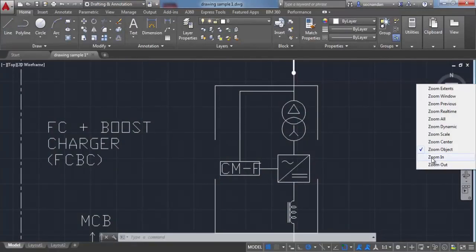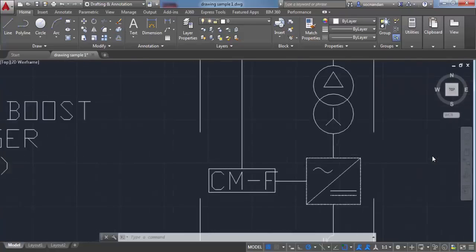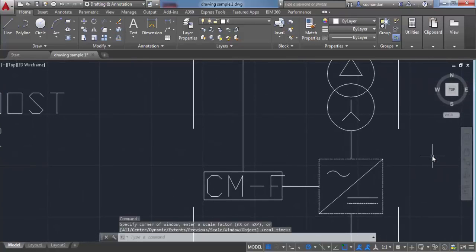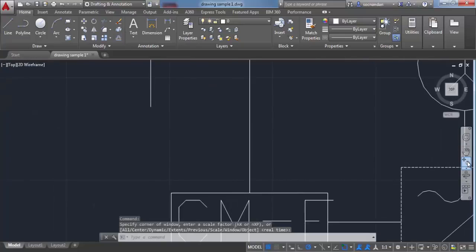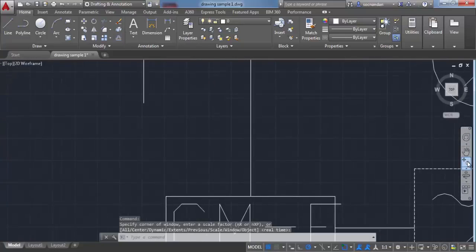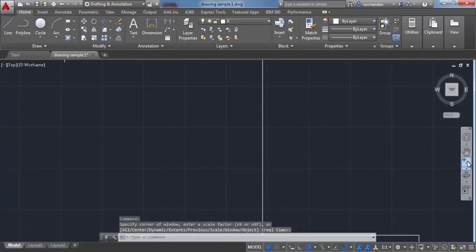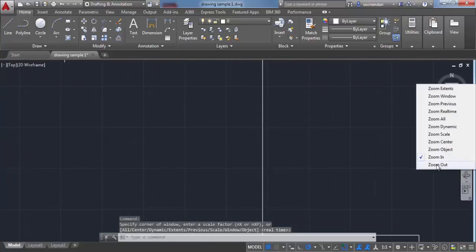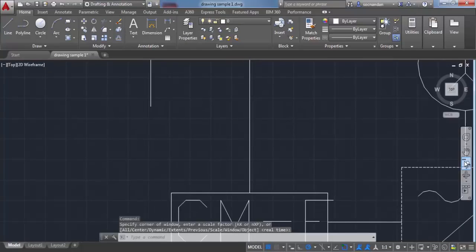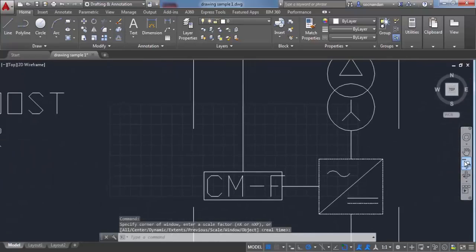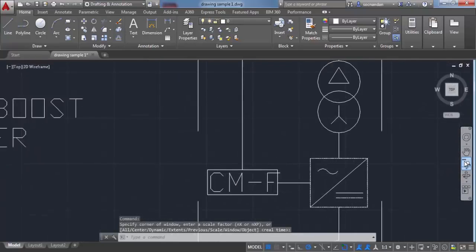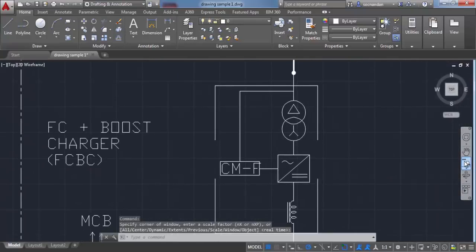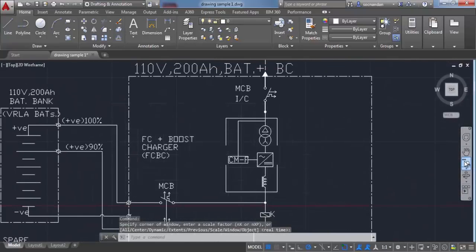You can also use zoom in and zoom out buttons instead of rotating your mouse wheel. When you click zoom in, it will zoom in your drawing. You can repeatedly click to zoom more. You can also click zoom out repeatedly to make your drawing smaller.